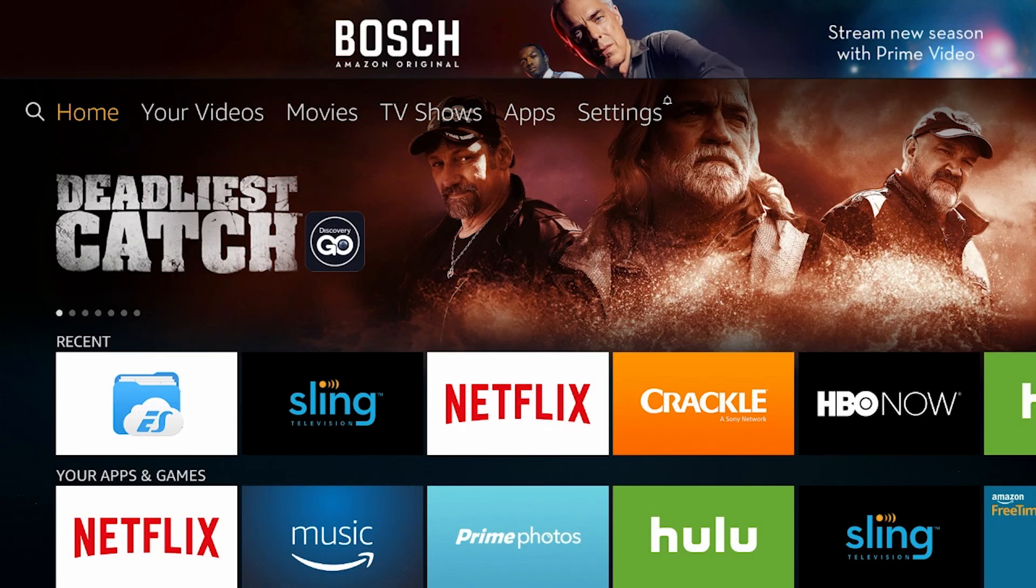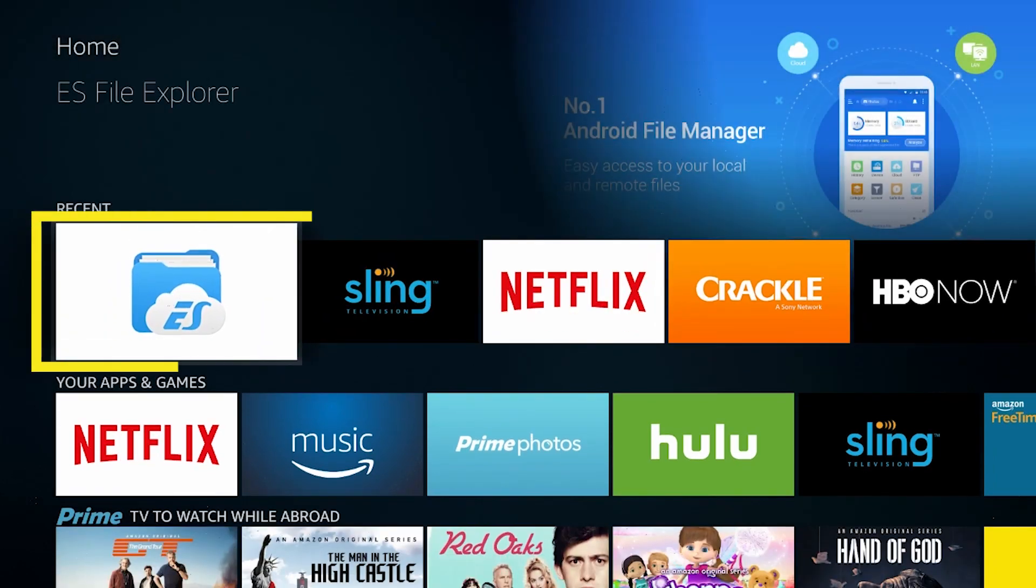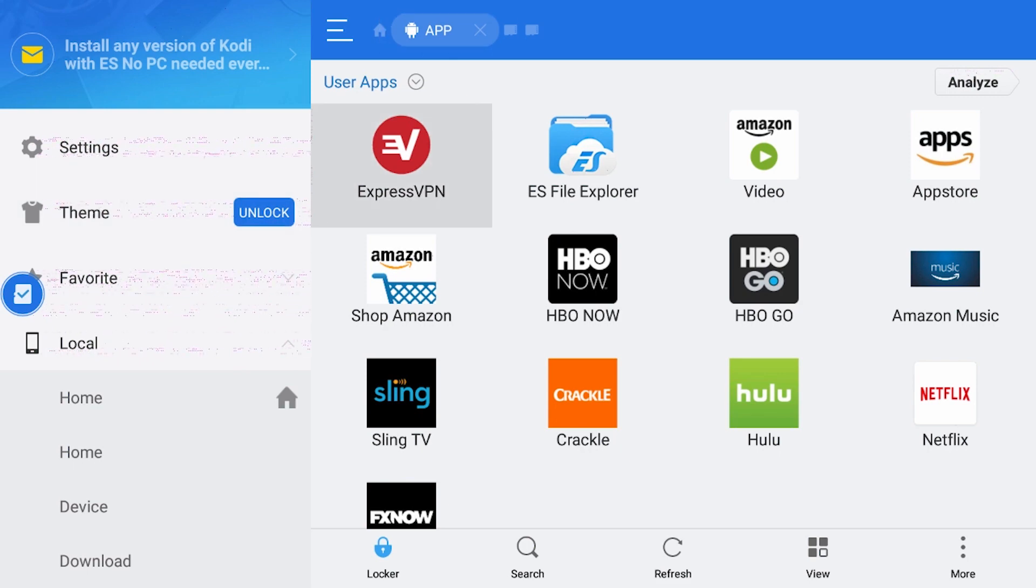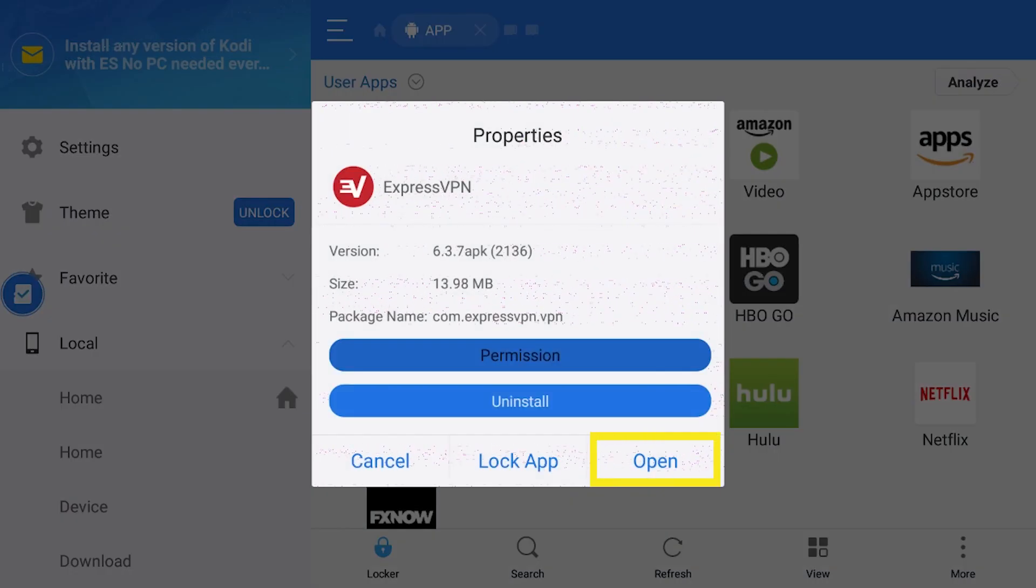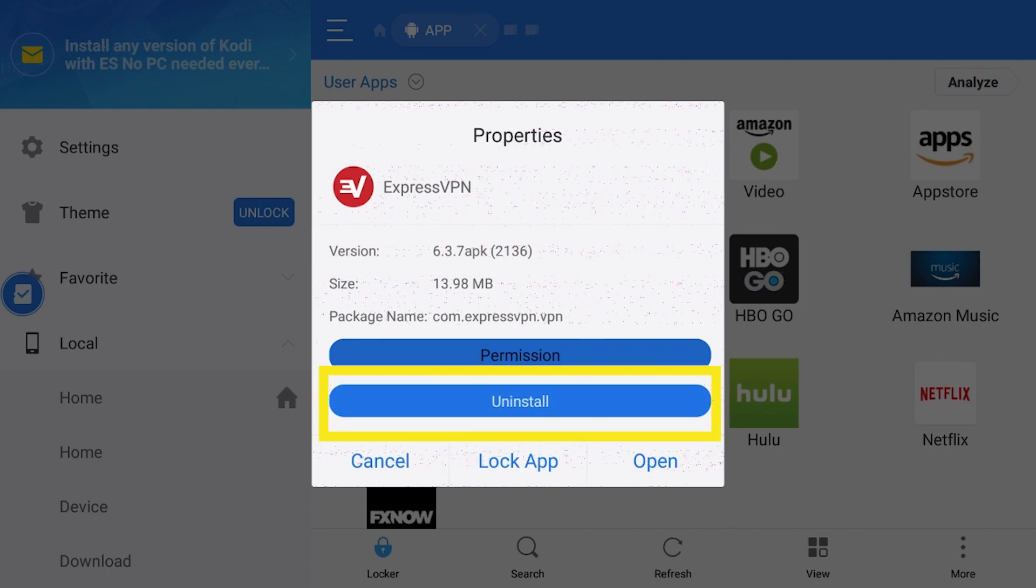After you leave the ExpressVPN app, you can return to it at any time by navigating to the app folder in ES File Explorer, selecting the app, and selecting Open. You can also use ES File Explorer to uninstall ExpressVPN if you wish.